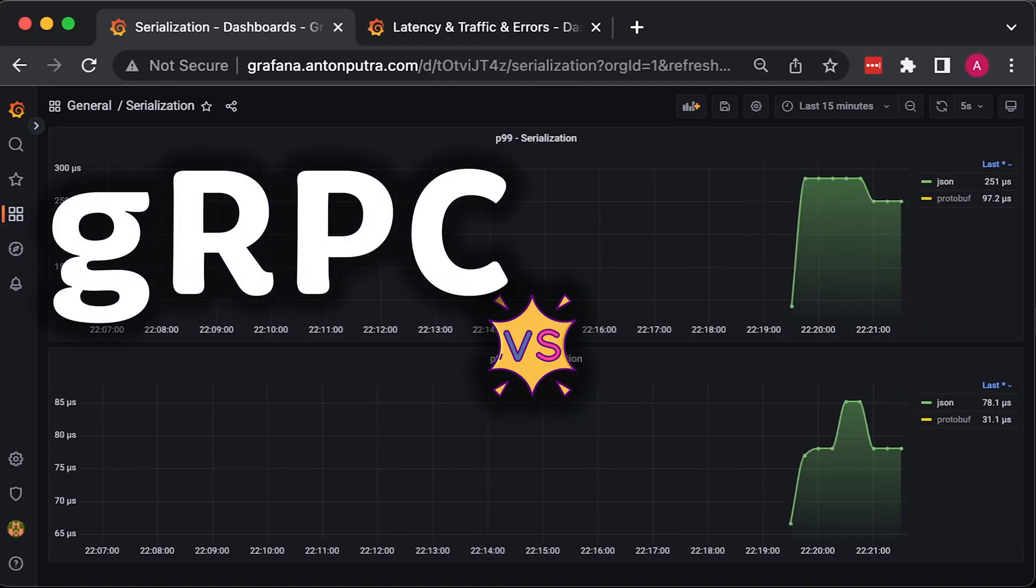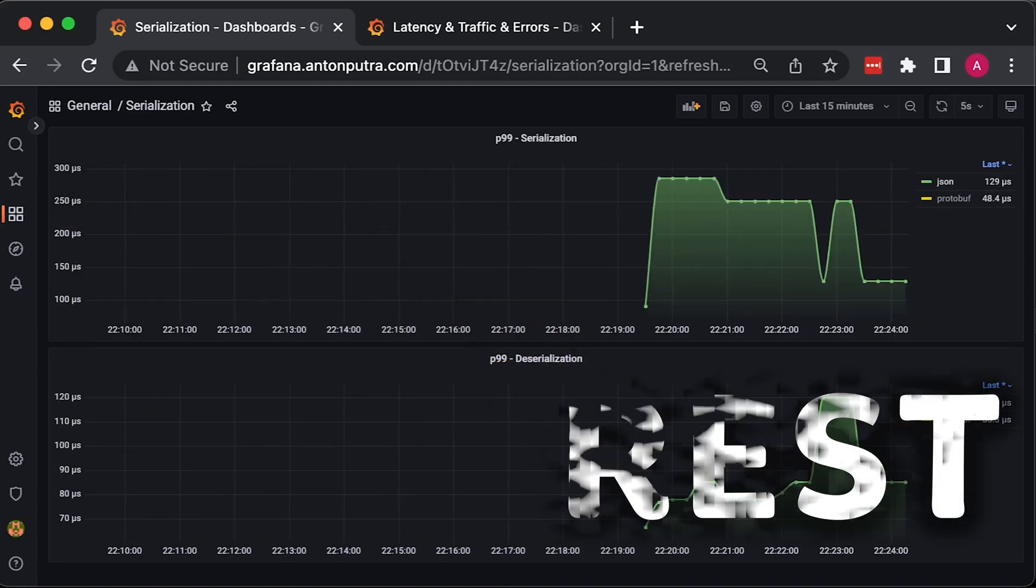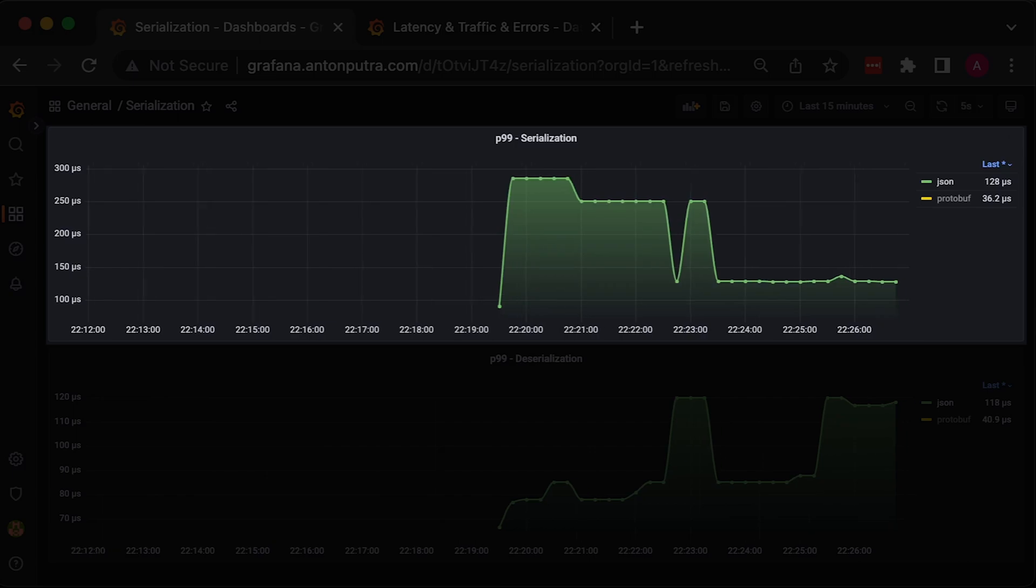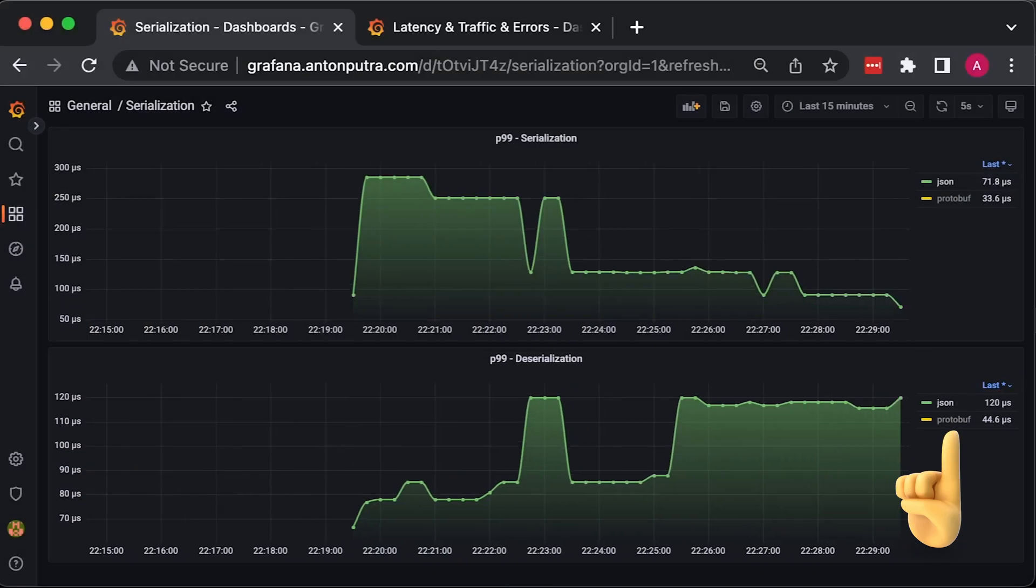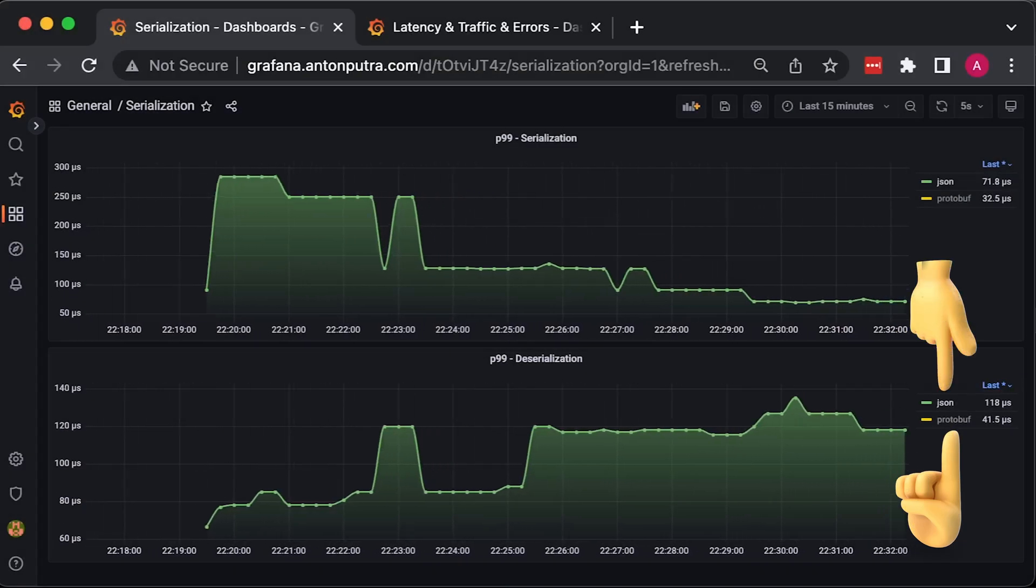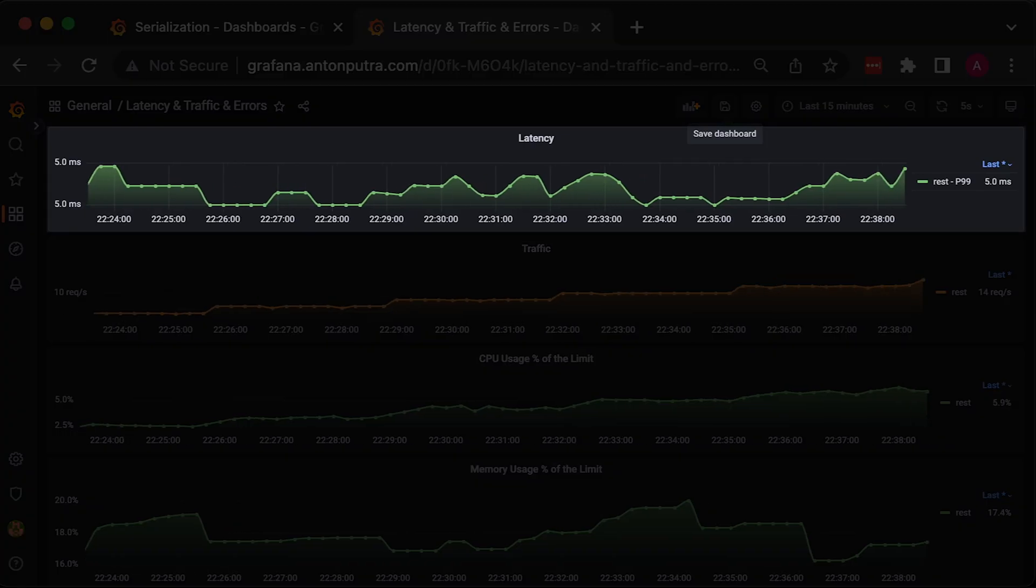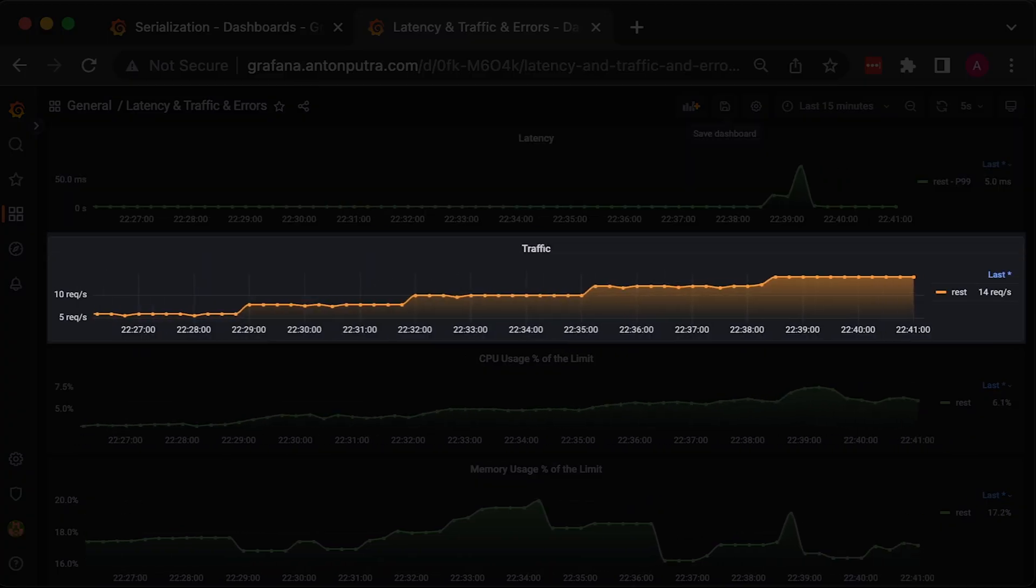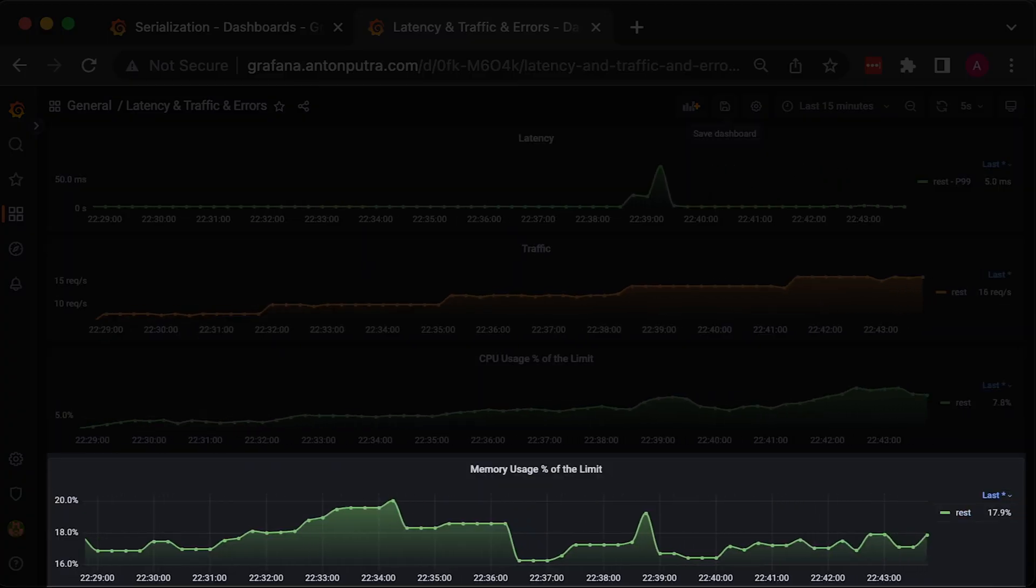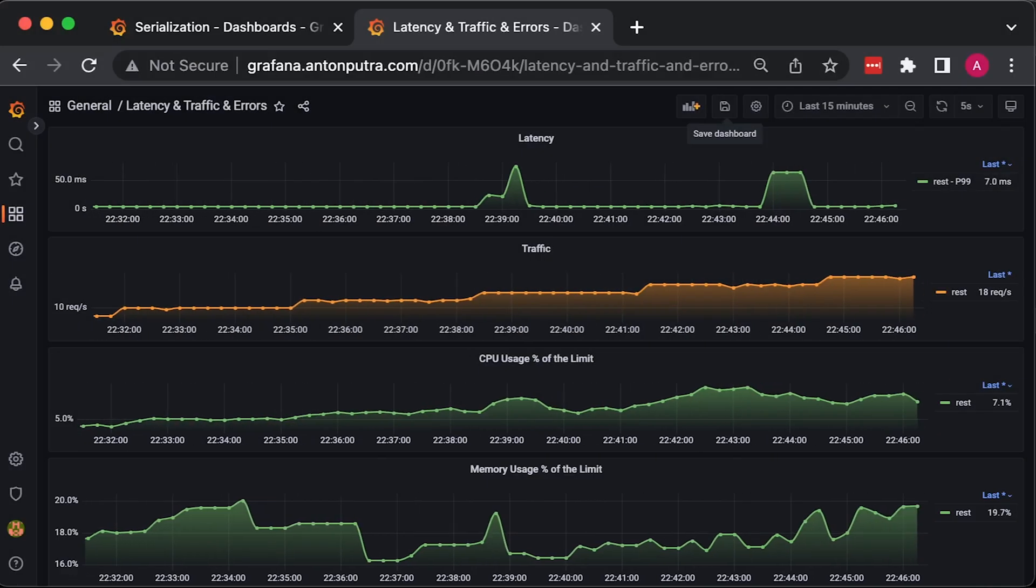In this video, we'll compare gRPC and REST side-by-side. We'll measure how long it takes to serialize and deserialize protobuf and JSON messages using Prometheus, as well as record the latency of each request, traffic, CPU, and memory usage of the applications deployed in Kubernetes.